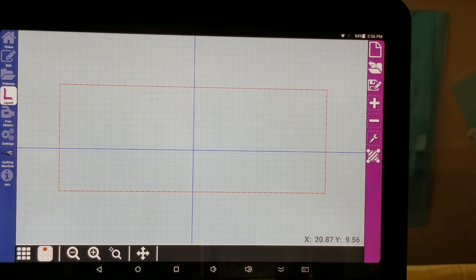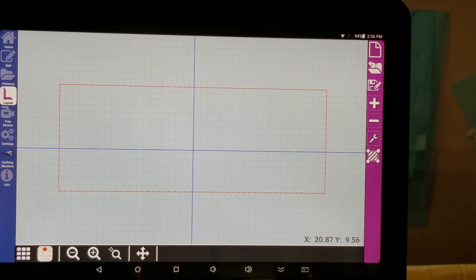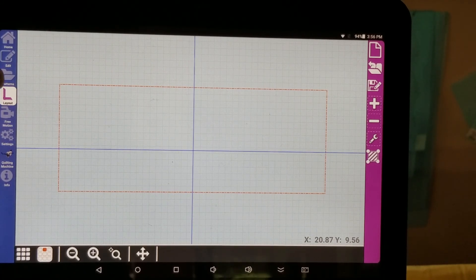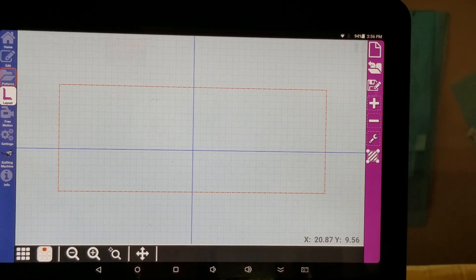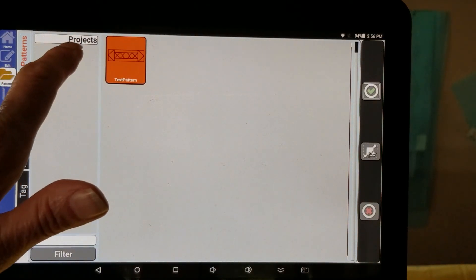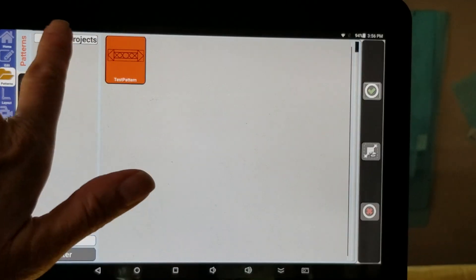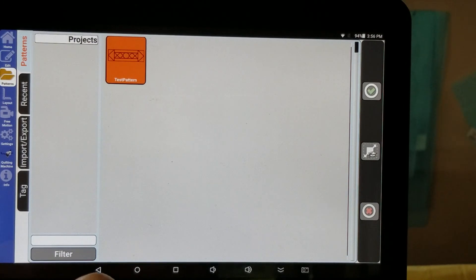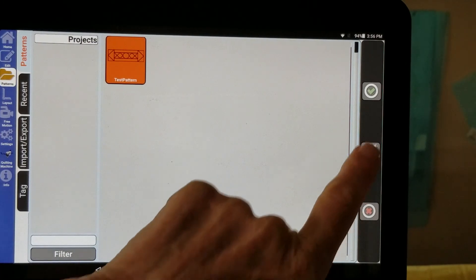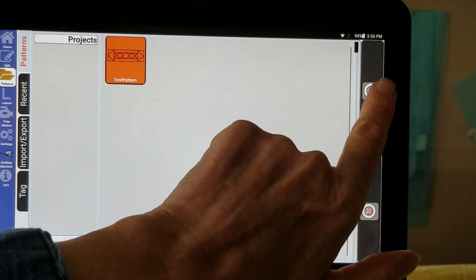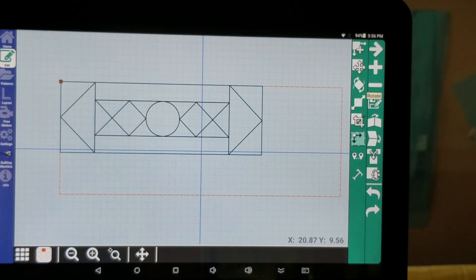And I'm going to do that by using the table runner pattern that is located under your projects tag. And I click my table runner. It says test pattern and click OK.